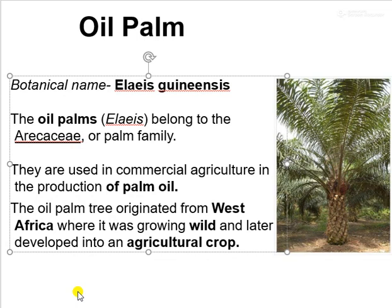Oil palm is mostly cultivated for the production of oil. The botanical name of oil palm is Elaeis guineensis. The oil palm belongs to the family Arecaceae. They are used in commercial agriculture for the production of oil. The oil palm tree originated from West Africa, where it was growing wild and later developed into an agricultural crop.